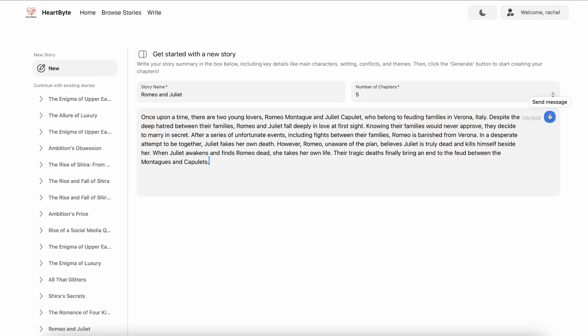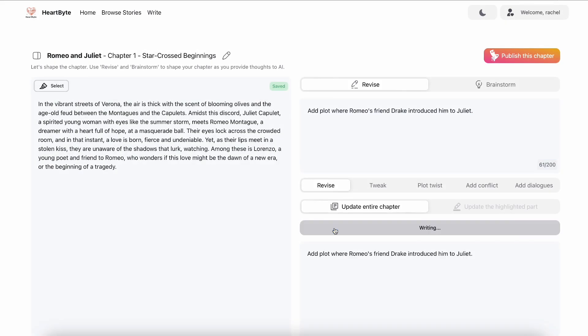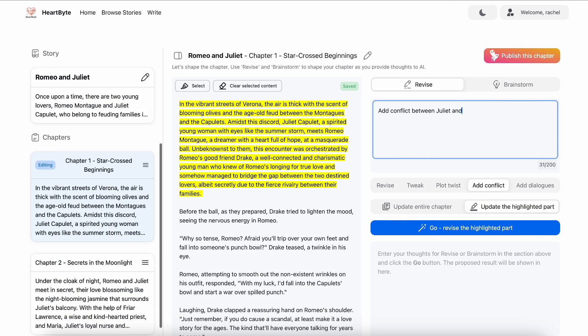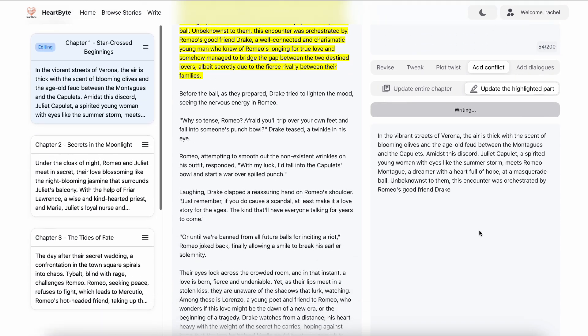HeartBite takes you through creating chapter drafts, revising and partial revising chapters with AI. In this process, you will provide plot guidance, and HeartBite will then convert those ideas into written text.